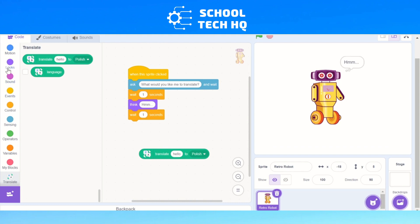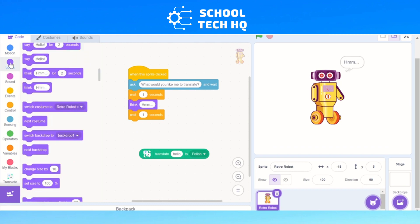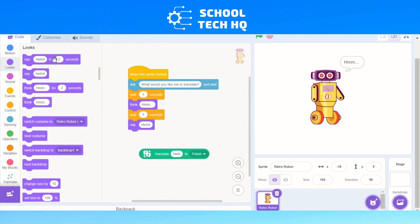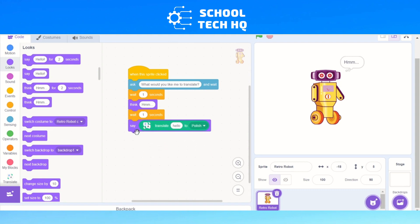We need to get an answer. So we go to Looks — the light purple one under Motion — and we go to 'Say hello'. We now have six commands. But instead of saying 'hello', we need to change it to translate. So we're going to add the Translate block in here. At the moment it's just going to translate 'hello' to Polish.